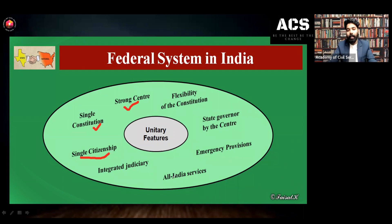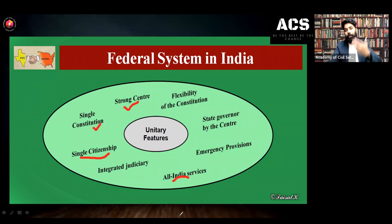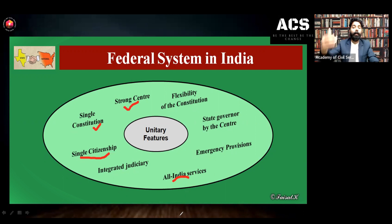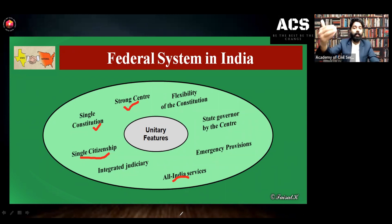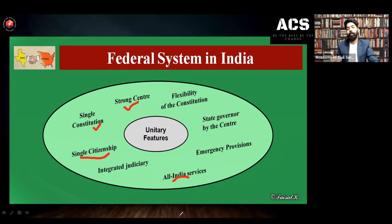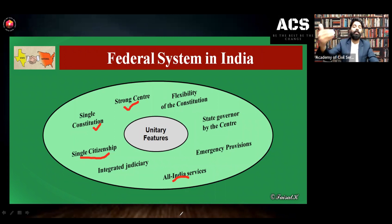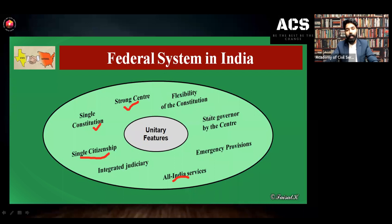Then All India Services — whenever you are appointed through UPSC and become an IAS, IPS, or any other service, you are part of the All India Services and will be appointed to the cadre of the states. That means you are working under the states, but you are appointed by the central government as part of the All India Services. This All India Services is also an example of a unitary feature in the Indian constitution.